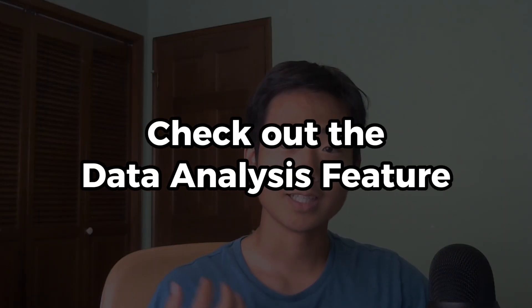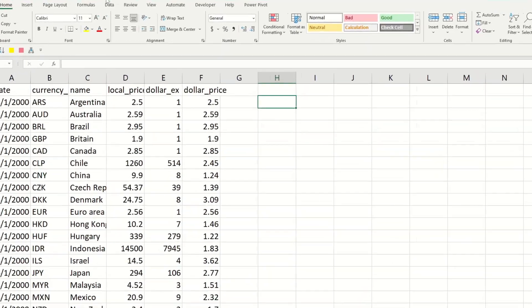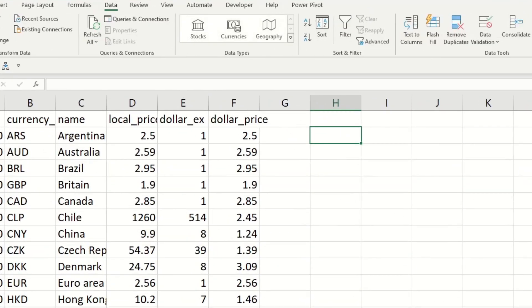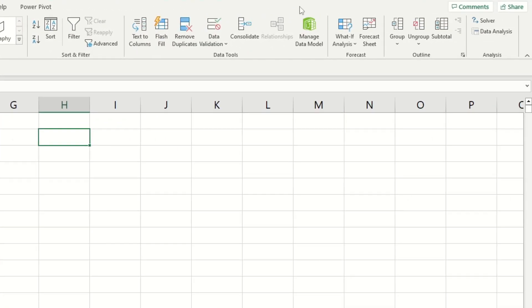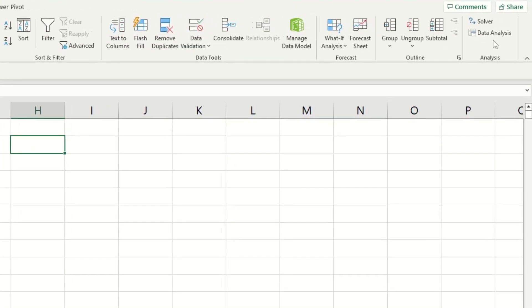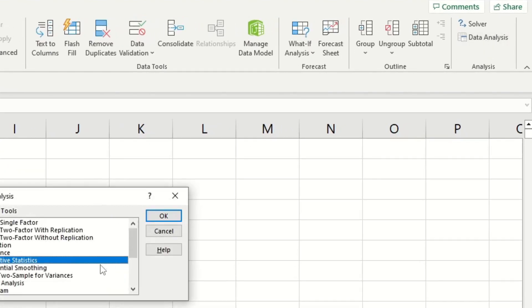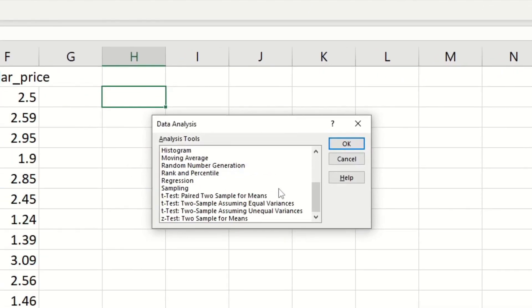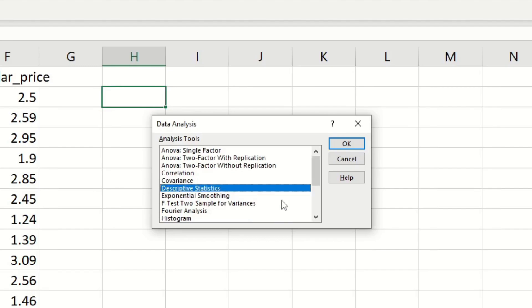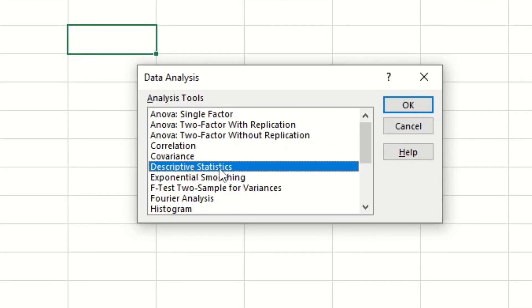After you've done that, we're going to check out the data analysis feature and see what it shows us. Go to the Data ribbon and then in the top right-hand corner click on the button that says Data Analysis. This is going to show you a bunch of analysis tools that Excel will automatically do for you. In this video, I'm just going to focus on descriptive statistics.